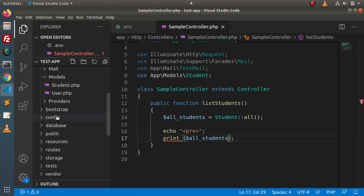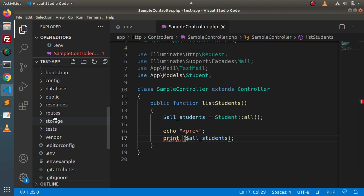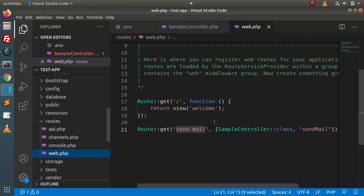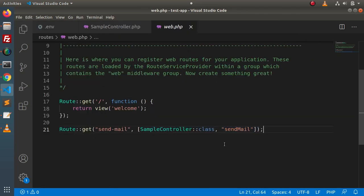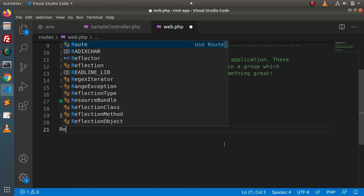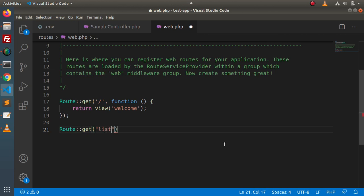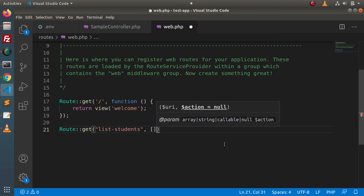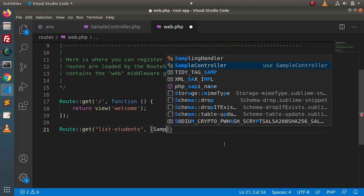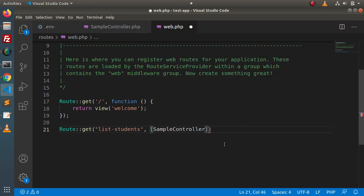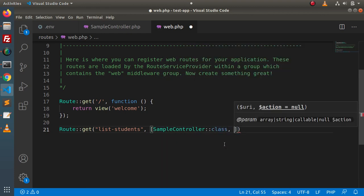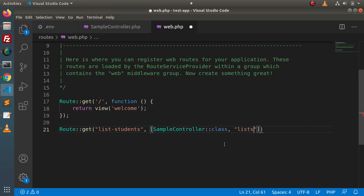Save all these changes, then go inside the routes folder and open web.php. We need to create a route. Let's use Route::get() with the path 'list-students', calling SampleController and the method listStudents. Save and copy this route.